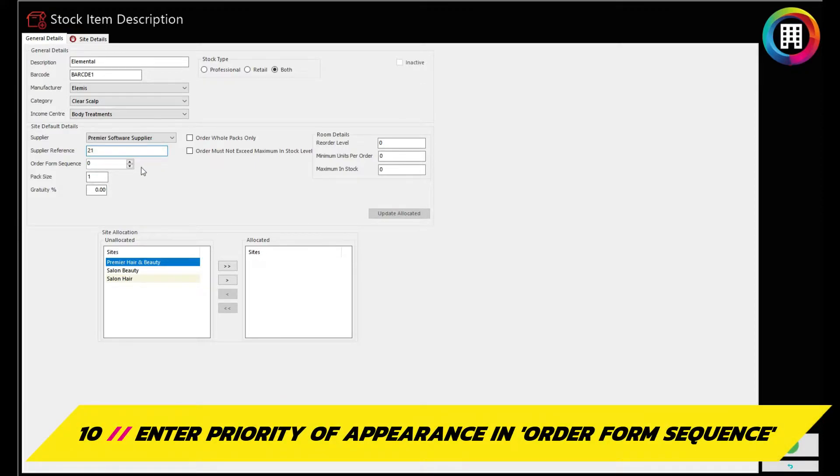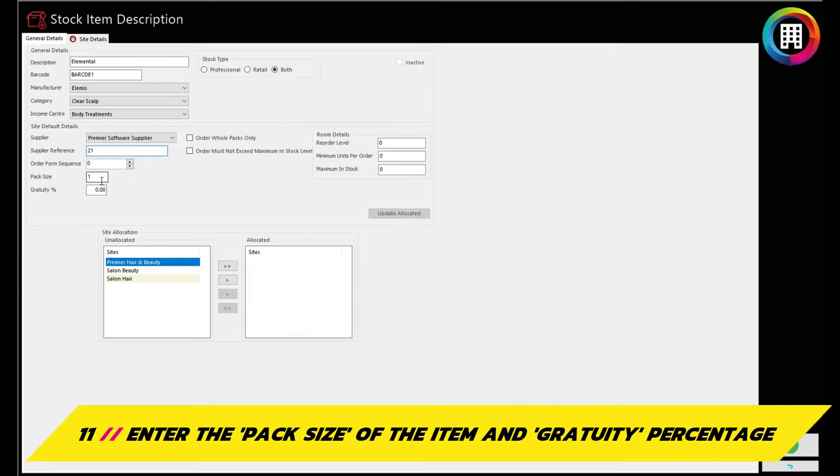You can then enter any additional details, such as what order appears on the order form, with one being higher up the list than, say, a number 5. Enter the pack size, such as one, and any gratuity percentage when selling the item.